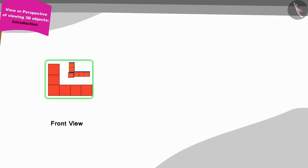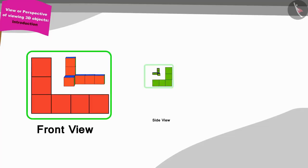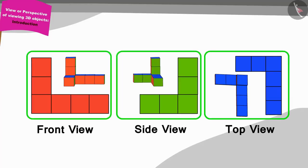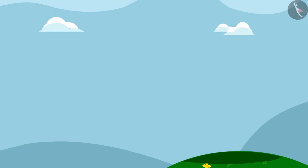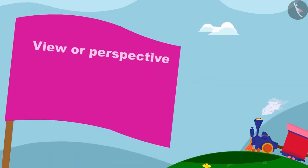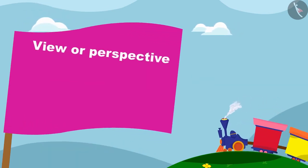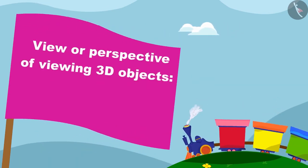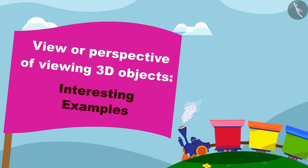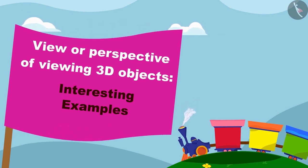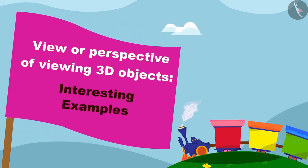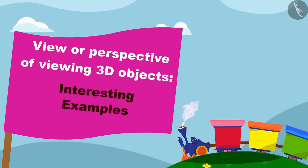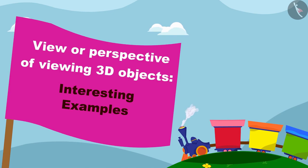Children, in the previous video, we learned about different views of three-dimensional objects. In this video, we shall see some interesting examples of making deep drawings of the different views of three-dimensional objects.